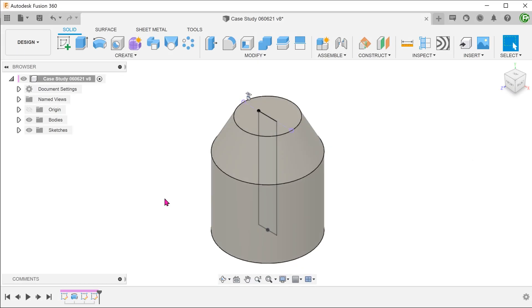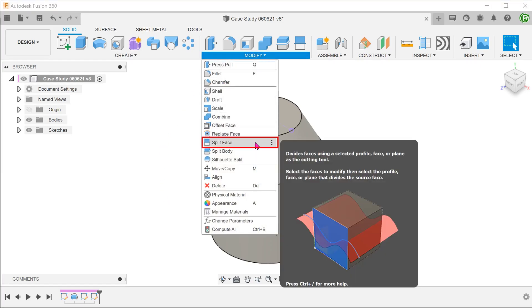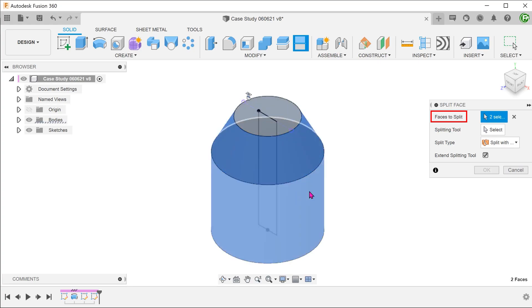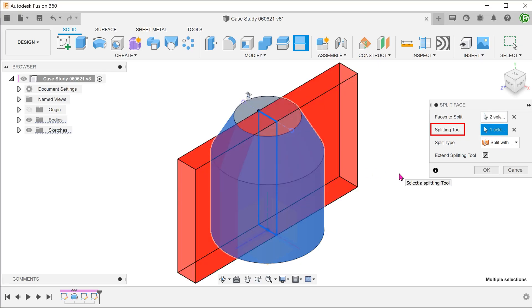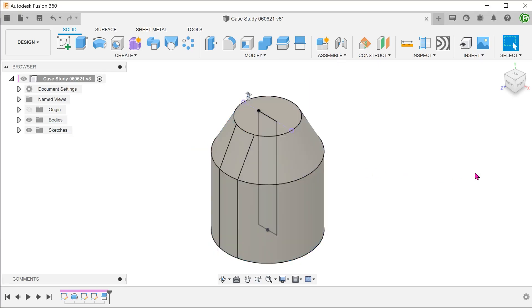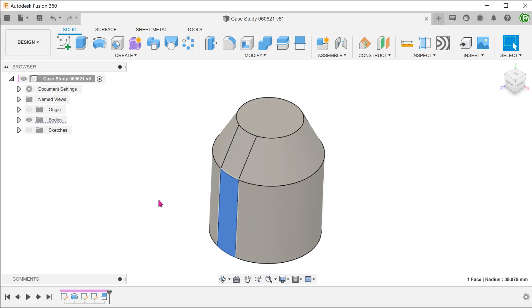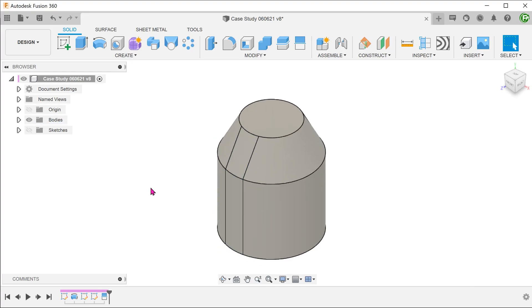The following are a few methods that might not give us the result that we need but are definitely interesting to think about. Let's use the previous sketch to create a split face. Go to modify, split face. For splitting tool, click on the select box and select the sketch.